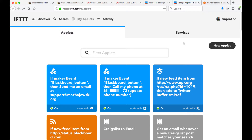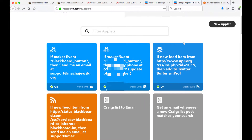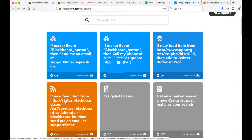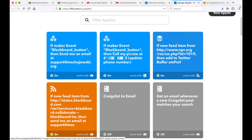Currently I have a few applets. One of them is an RSS feed from Blackboard, from status.blackboard.com, about the Collaborate service. Whenever a new alert is posted, I receive an email, which is quite useful. But in the instance of the button, I will receive an email and a phone call that is going to give me information collected from Blackboard.